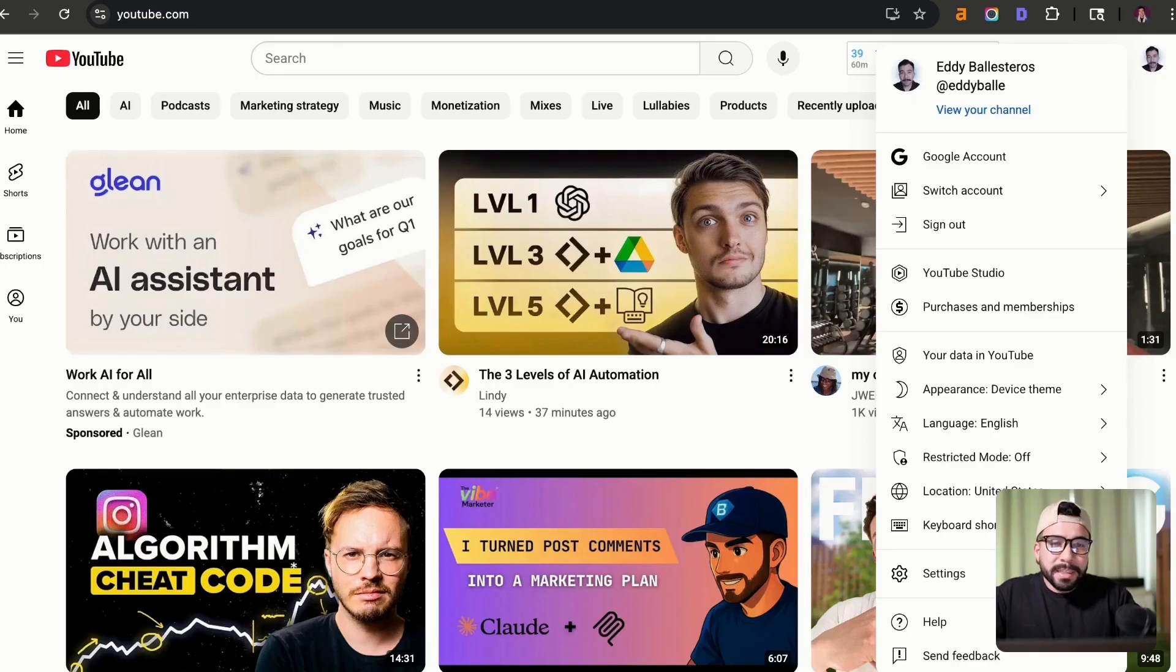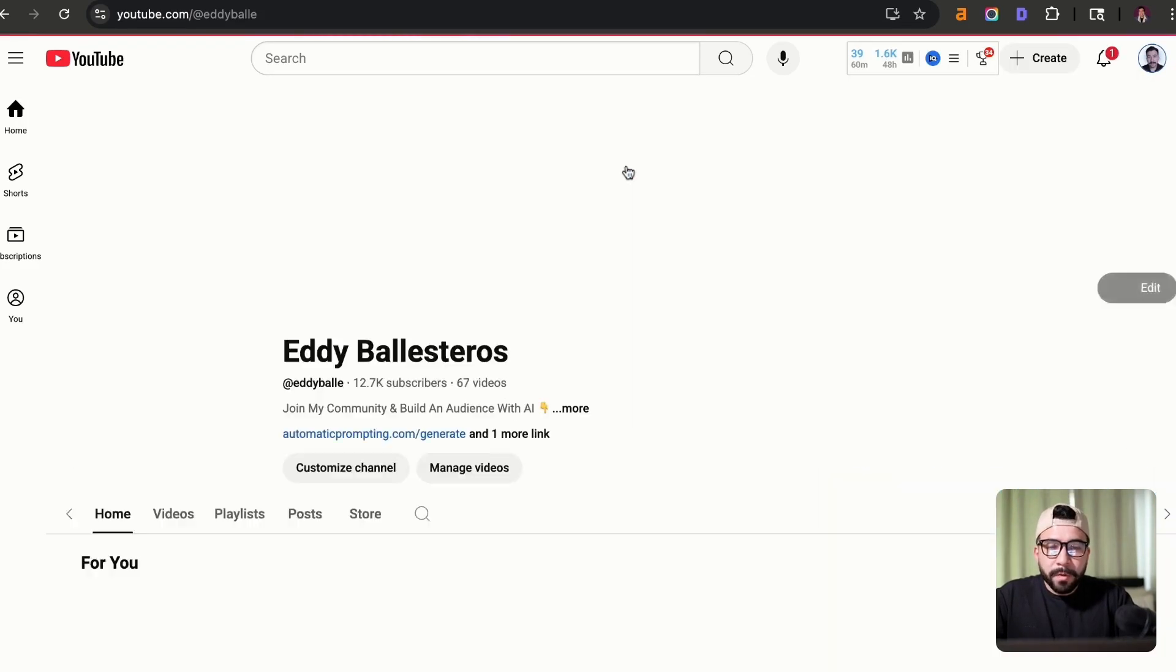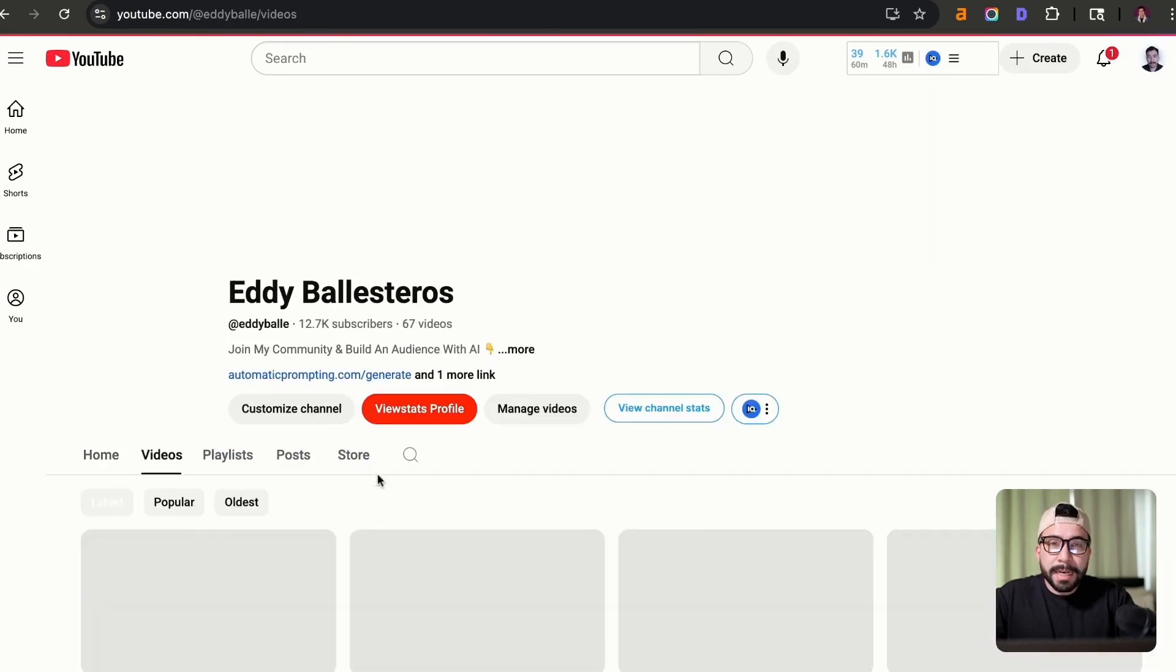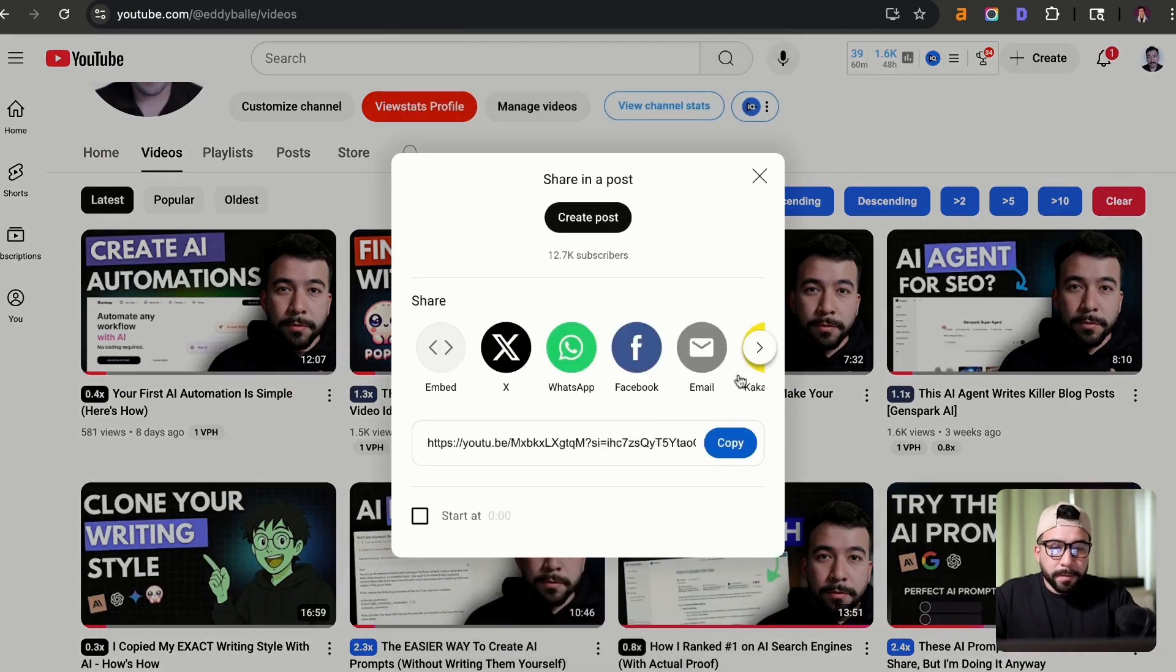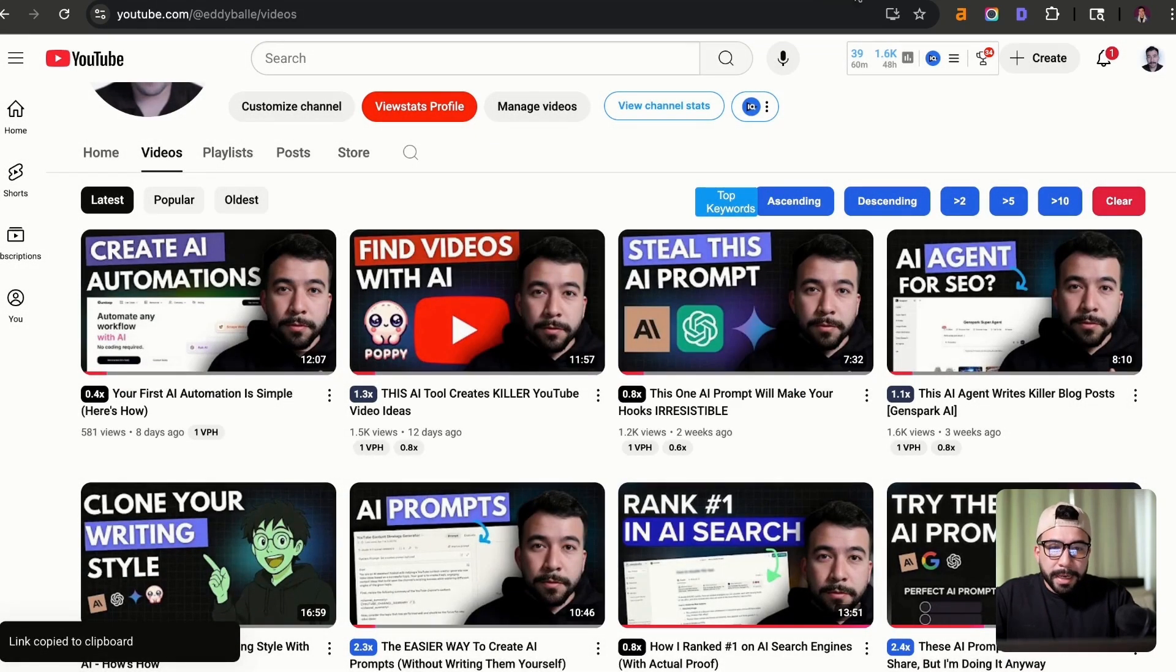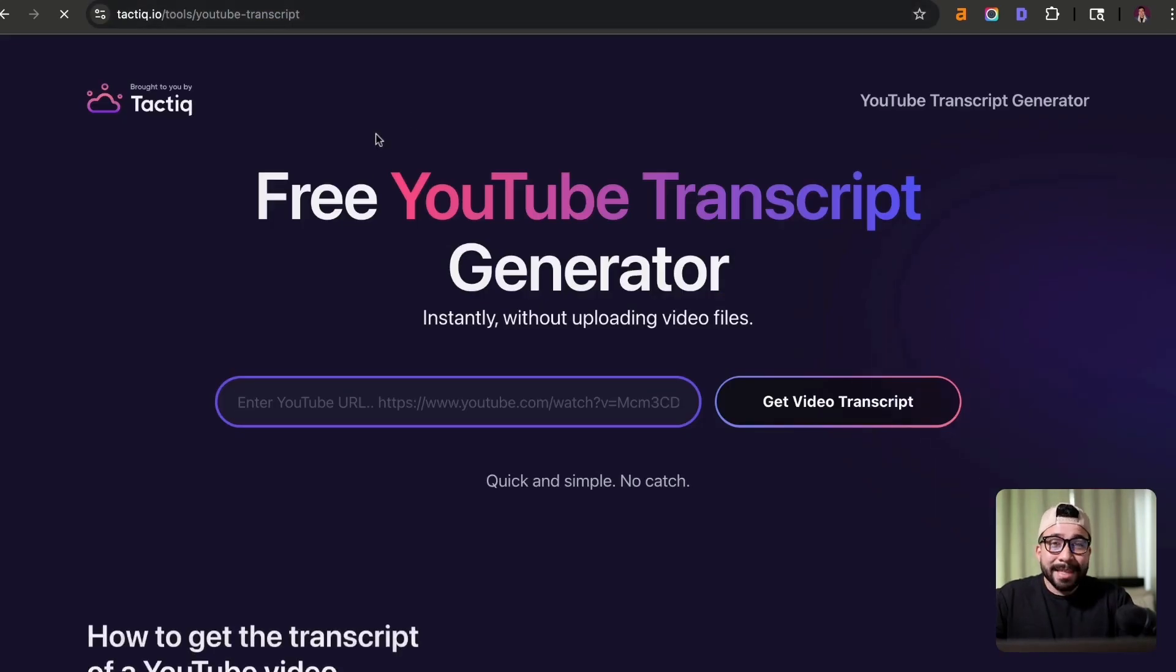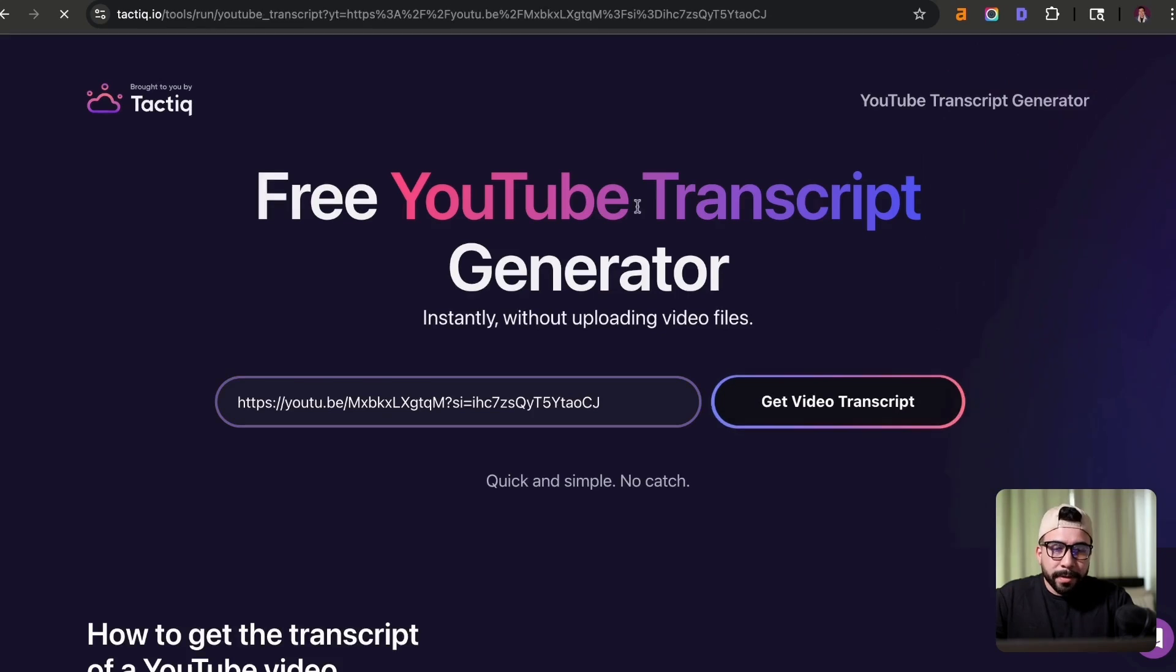All right. So as I'm doing this, I'm just going to go to my channel and grab one of my video URLs. So we can use that as context. And I'm going to click on share for this video here, click on copy, and I'm going to go to a tool called YouTube from tactic.io. You can also grab the transcript in the actual video URL, but honestly, I'm a little lazy.